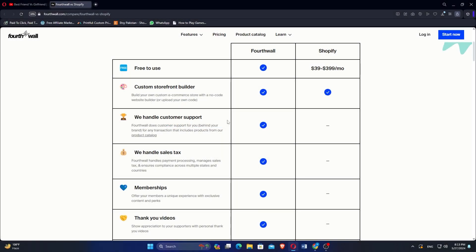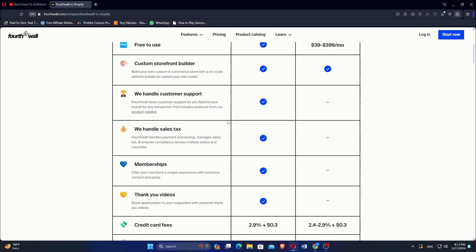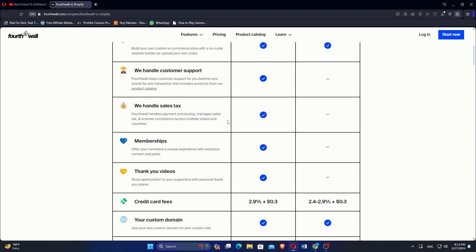Fortwall is free to use while Shopify costs $39 to $399 per month. Custom storefront builder is offered by both Shopify and Fortwall. Fortwall handles customer support while Shopify doesn't. Memberships are offered by Fortwall but not by Shopify.